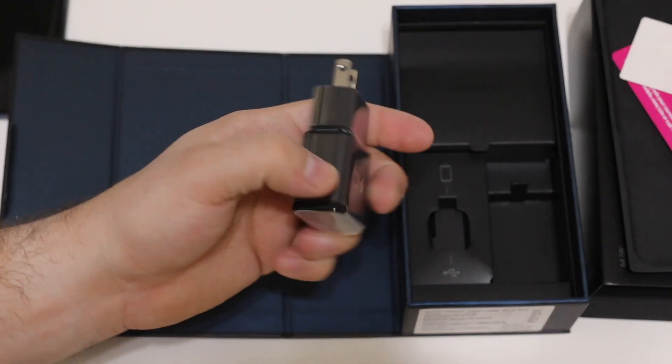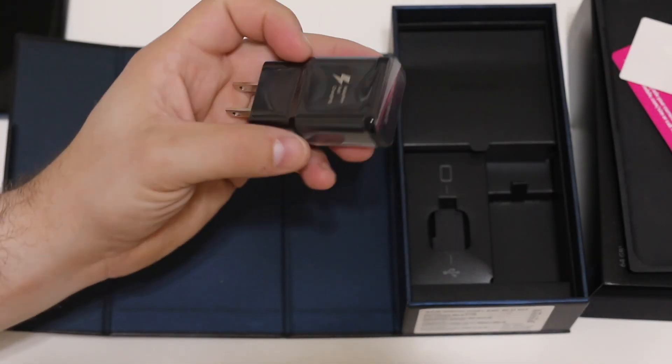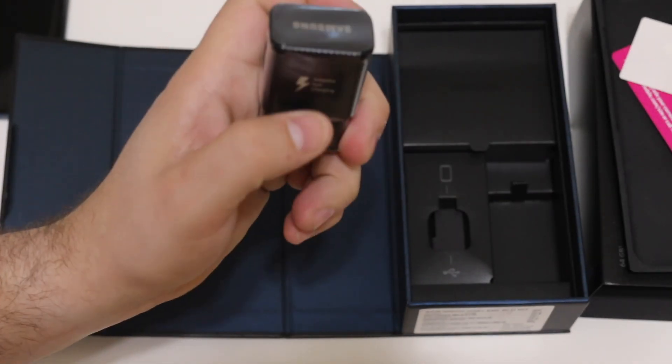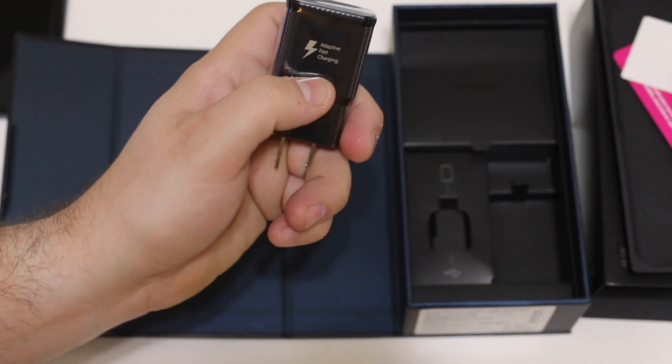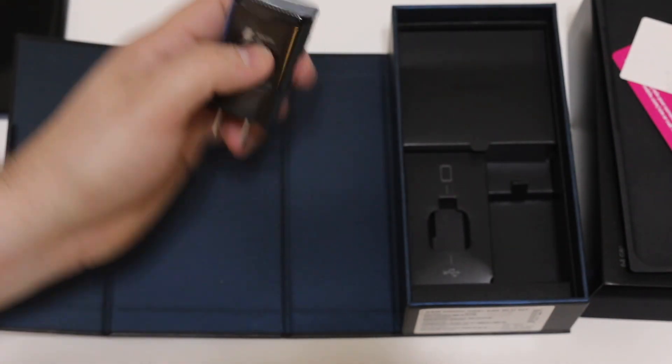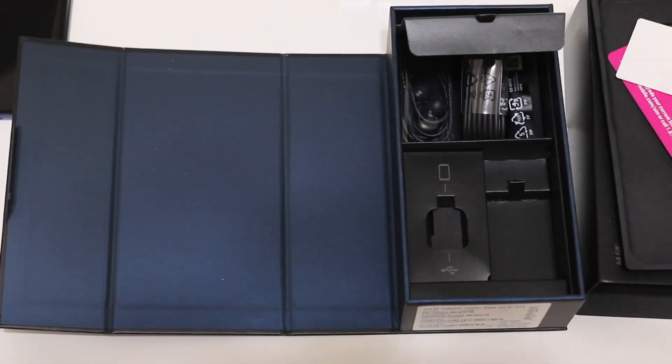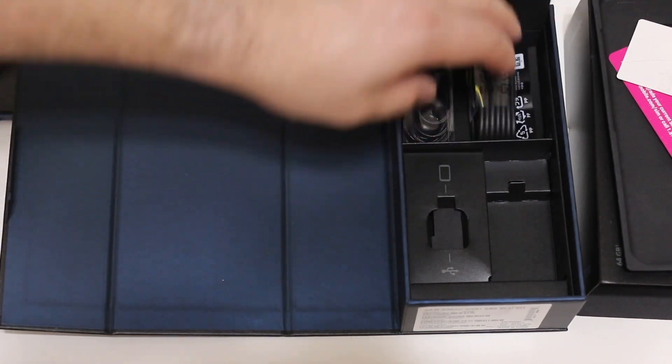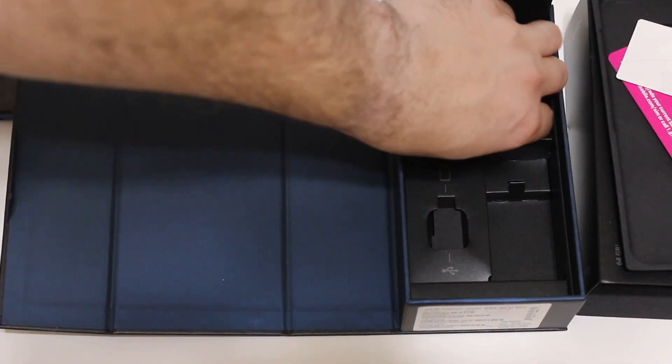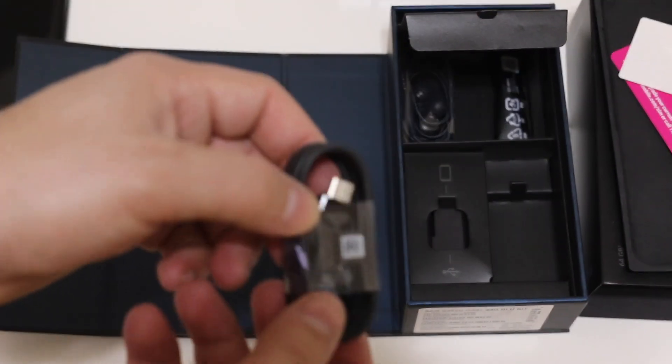Now even though it's fast charging, it is falling behind in some 2017 and 2018 standards. It doesn't charge as fast as the Huawei Mate 10 or the OnePlus 5T, but at least it's included in the box.